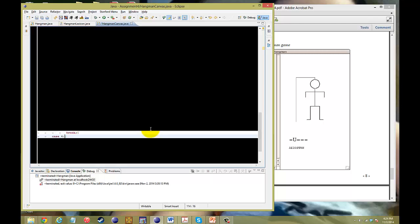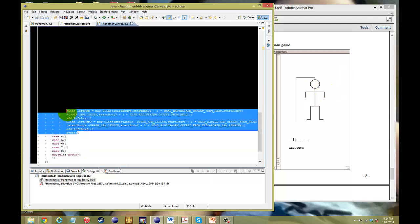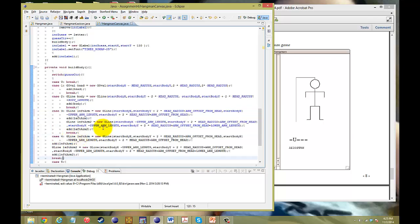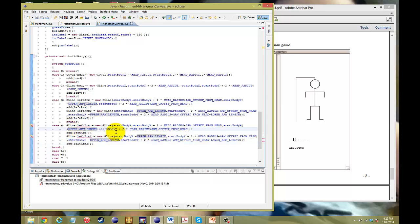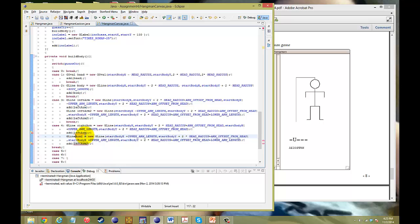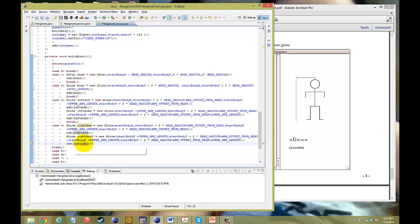The cool thing is that for case four, the right arm, we copy the left arm code and make a small modification to the locations. Instead of going to the left, we're going to the right, so we add by the upper arm length instead of subtracting. Here as well, we add it. These are now going to be called rightArm, rightArm2, rightArm, rightArm.